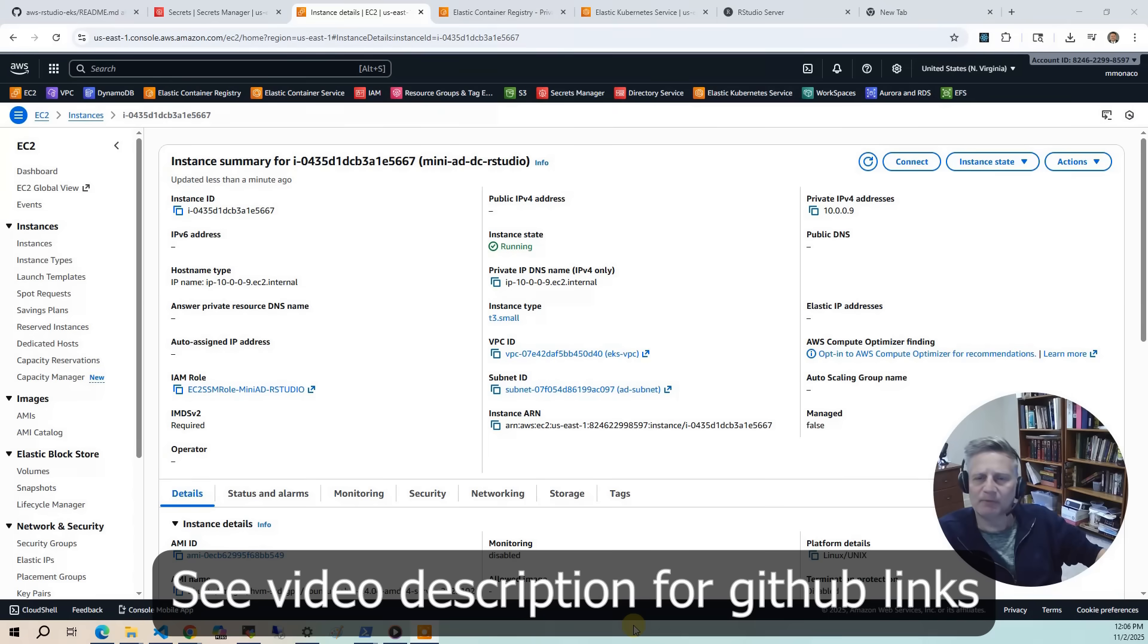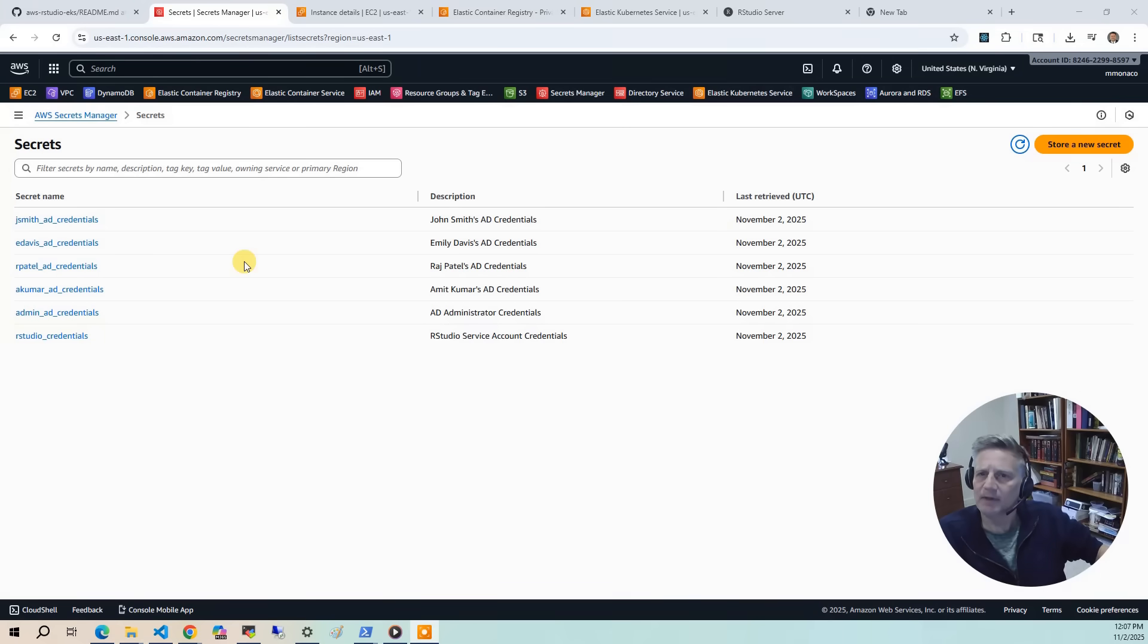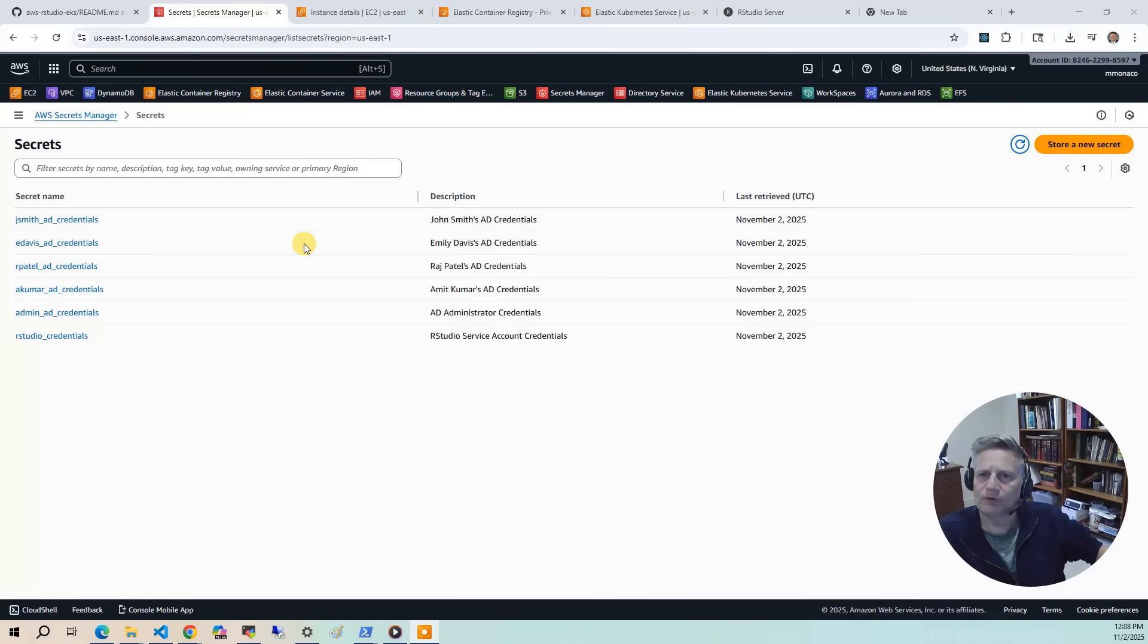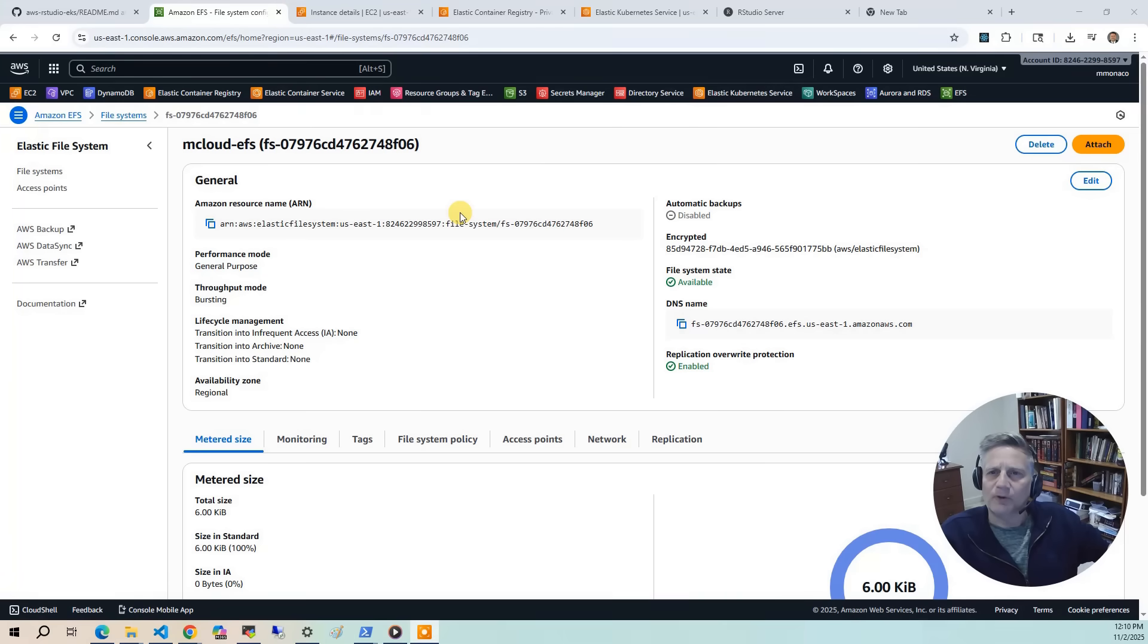We'll begin by provisioning the MiniAD instance, which provides centralized authentication for our users. As part of the AD setup, several sample users are created. Their credentials are stored securely in AWS Secrets Manager. Next, we'll deploy an Amazon EFS file system. This gives us persistent home directories for each user and a shared R library where installed packages can be rolled out to all users.